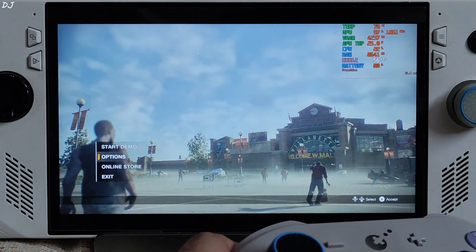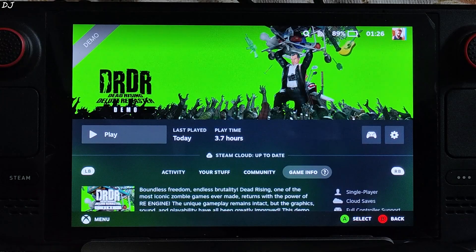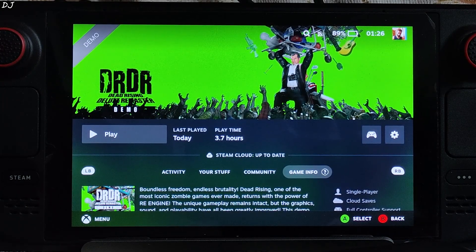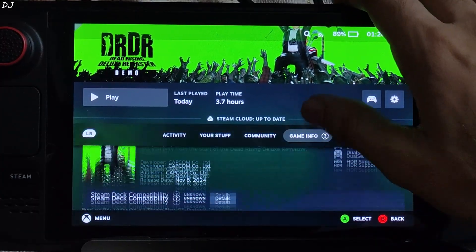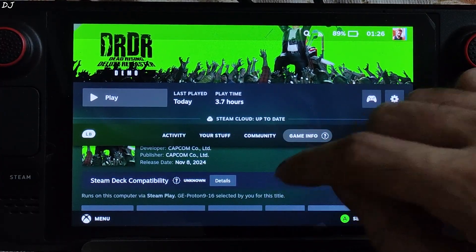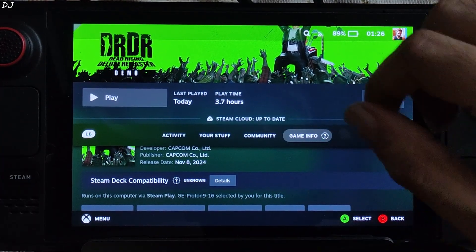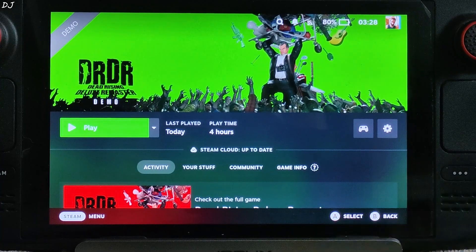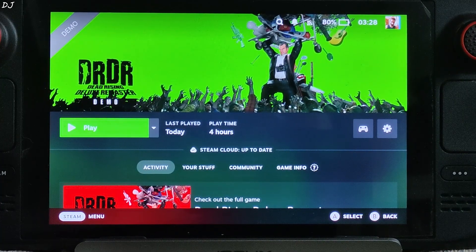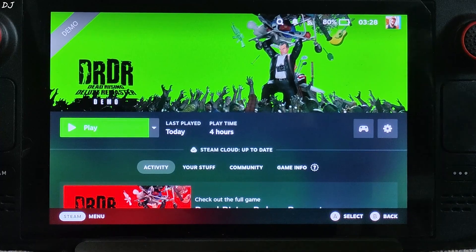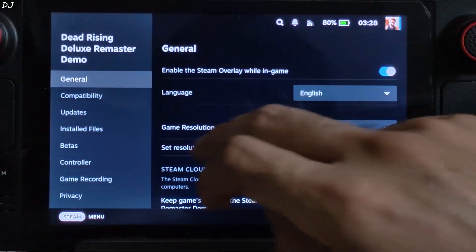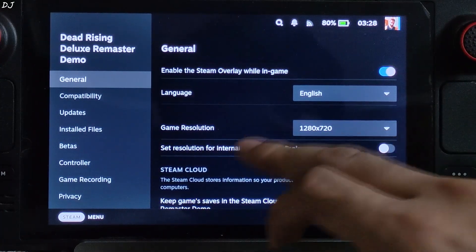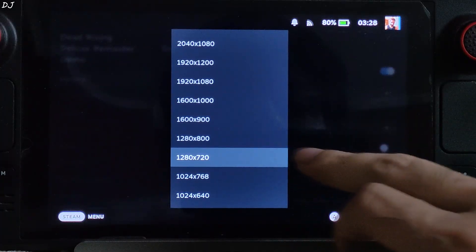Now I'll be showing you the setup process for Steam Deck. In this game, DLSS Enabler causes a regression in the base game's performance. So first I'll run the game without any mod. Using GE-Proton version 9-16 as the compatibility layer. Need to force the game to run at 720p resolution to avoid frame generation related artifacts. Click the settings cog, properties, general, game resolution, select 720p.